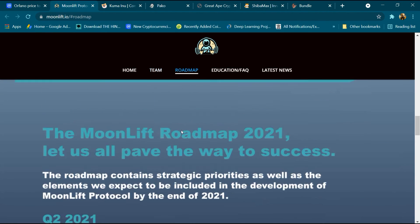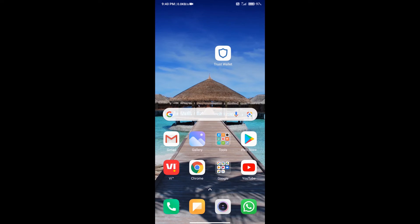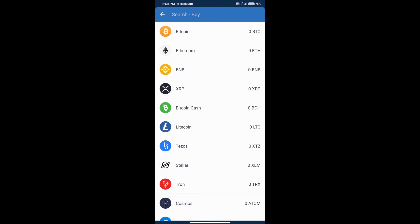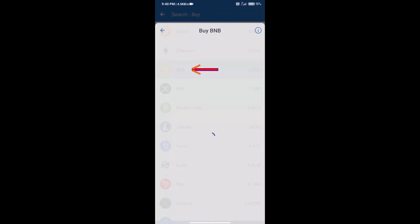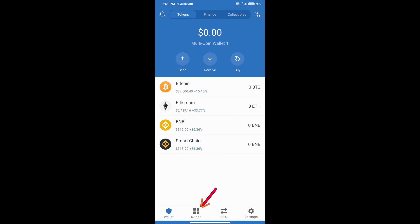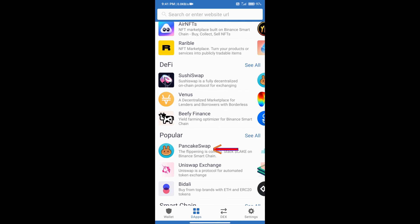Now we will explain the process of buying MoonLift. First, download the Trust Wallet app on your mobile phone and open it. Create an account on Trust Wallet — if you don't know how, you can watch our video linked in the description. After that, add money to the Trust Wallet by clicking the buy button and selecting the BNB blockchain. You can add a minimum of $50 to your Trust Wallet. Once money is added, go to the home page, click on the DeFi section, and open PancakeSwap exchange.